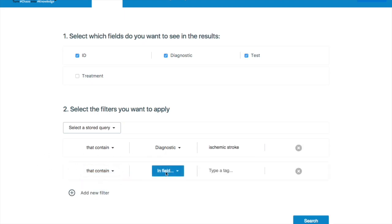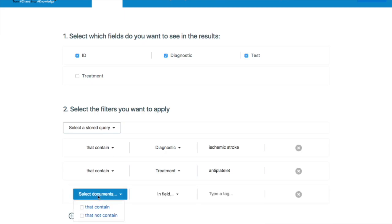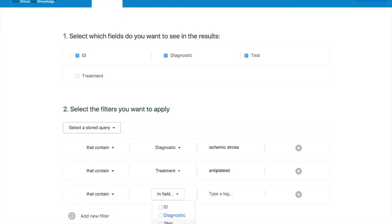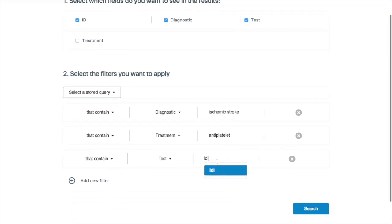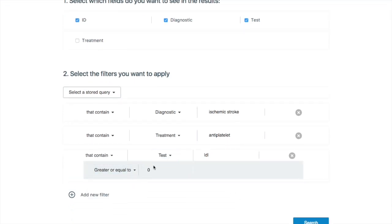So search that contains field diagnostic. And here he's added his antiplatelet treatment. And he can add a third filter, which is the test. So he wants to look for a specific kind of test to see if these patients are receiving it. So he clicks search.